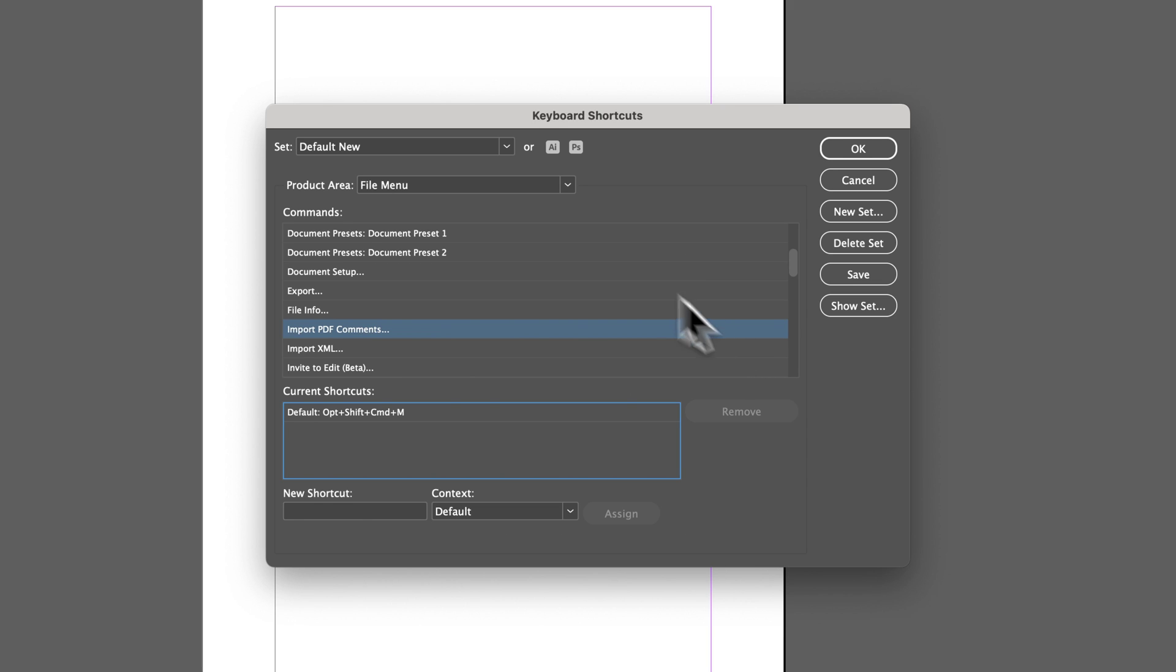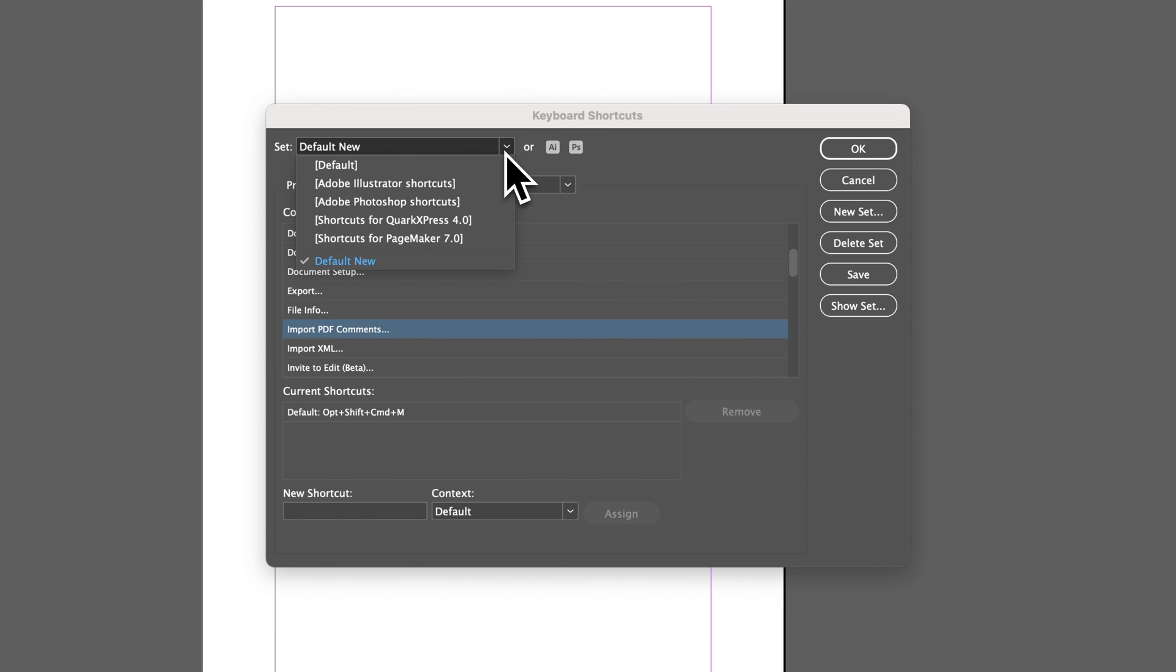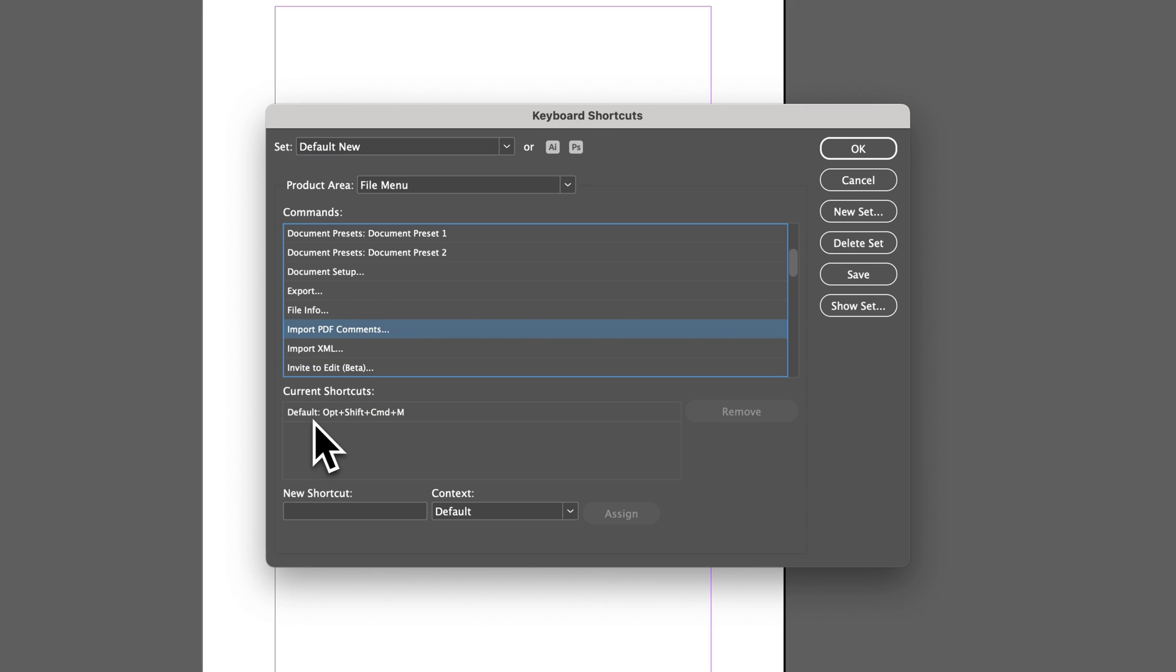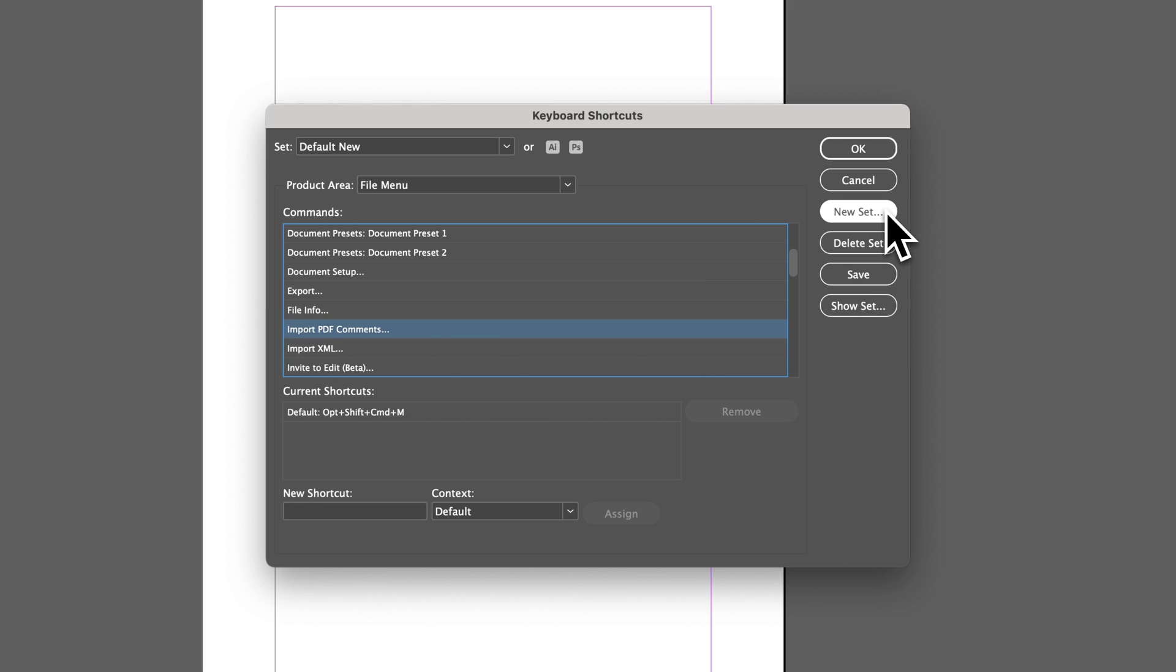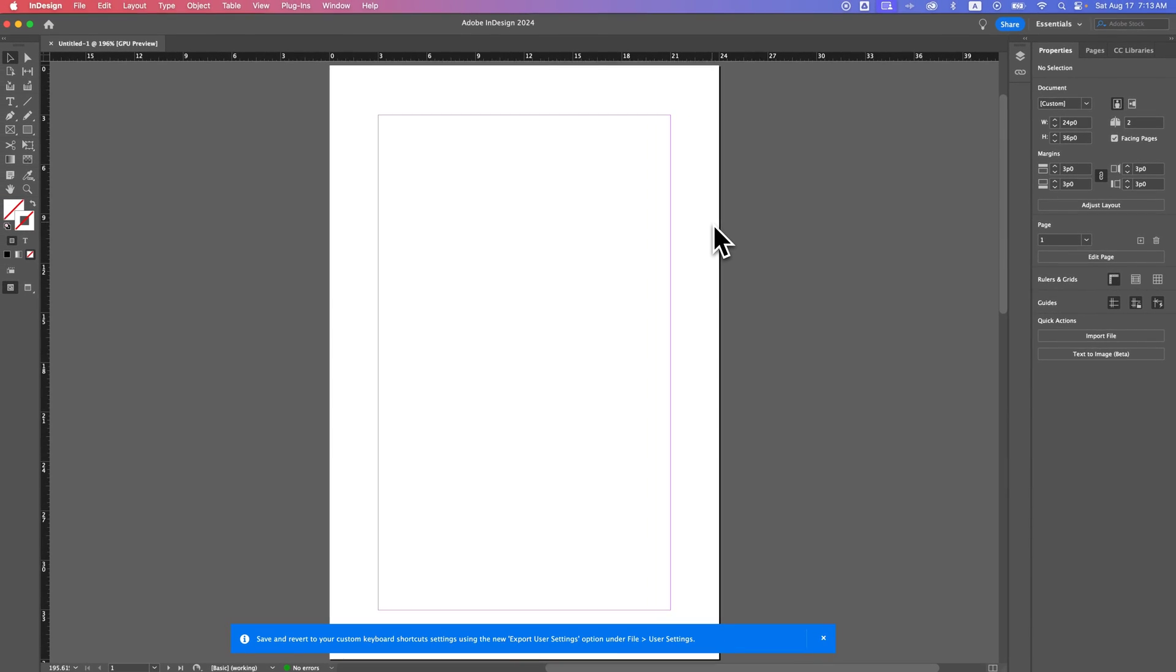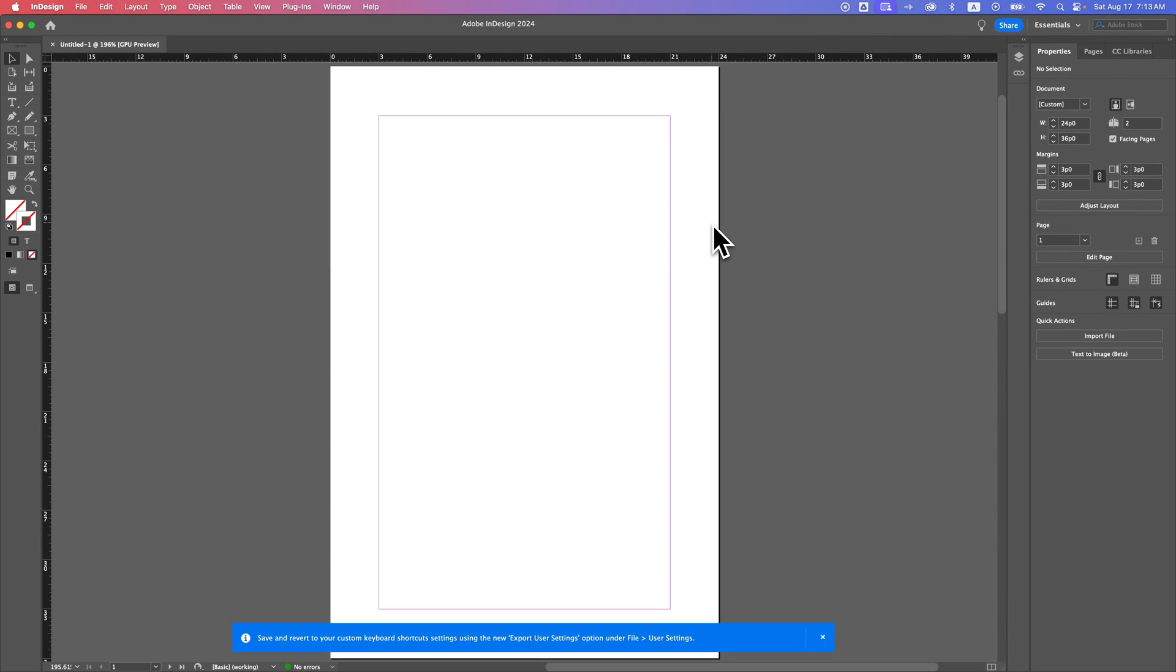And so what happens here is now up here in the sets, I actually have a new set here that I've created called default new. And that's what I'll be using in InDesign with any of my custom keyboard shortcuts that I've put into here. And so you see now Import PDF Comments has this default shortcut key as Option-Shift-Command-M. On the right hand side, you can see you can create new sets, delete sets, or save the set, etc. But once you're done, you can just hit OK. And you've added a shortcut key to whatever action you've assigned it to here in Adobe InDesign.